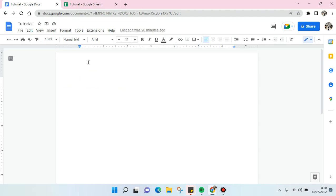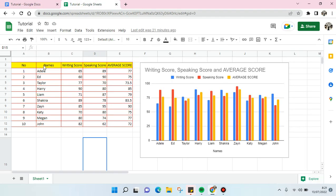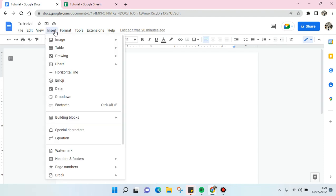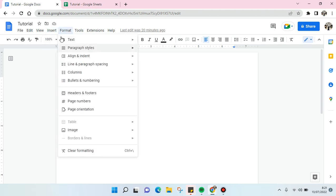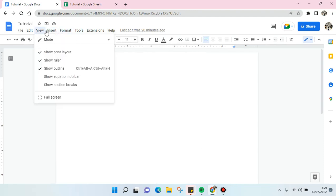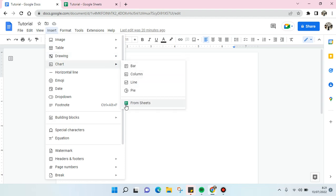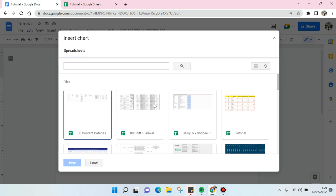The first thing is you need to make this data into a chart like this, and then the next step is go to the Google Docs and then click on Insert, and here click on Chart. And you can see at the bottom you'll see the option From Sheets. Just click on this and find the file that you want to add into your Google Docs.